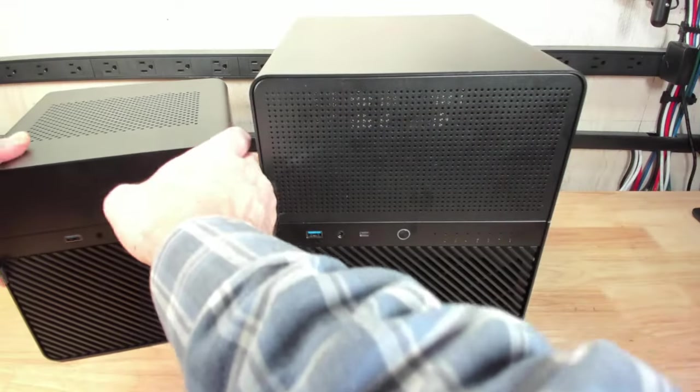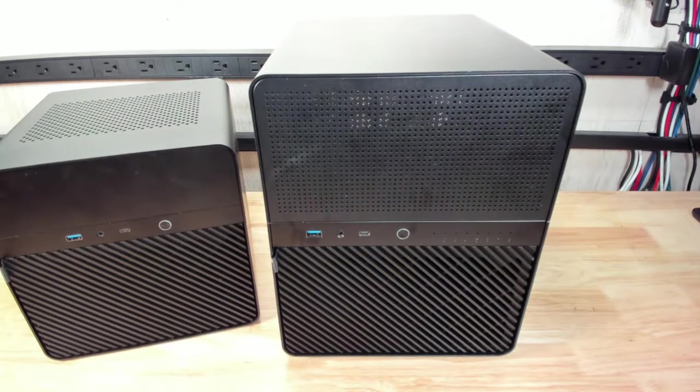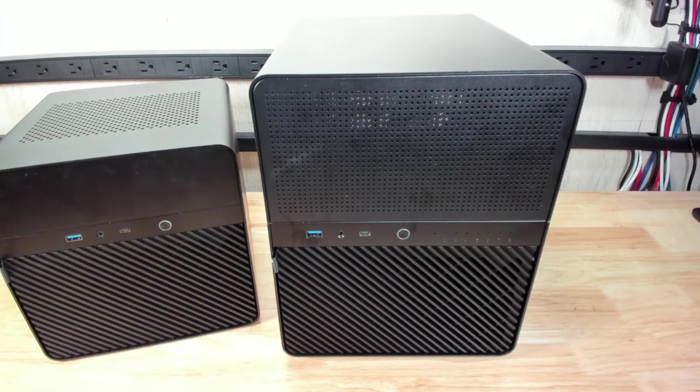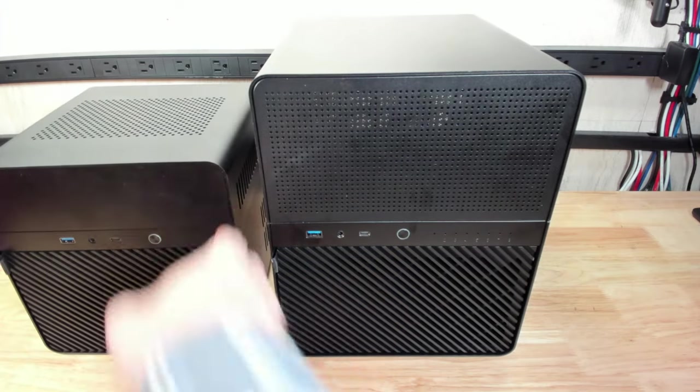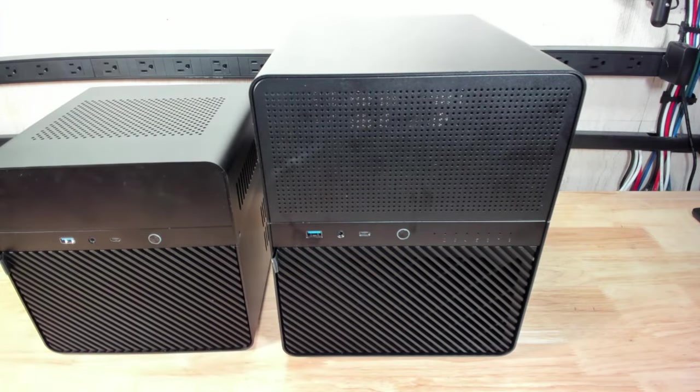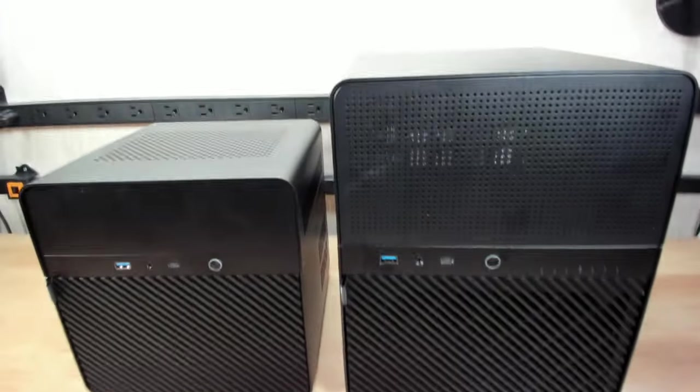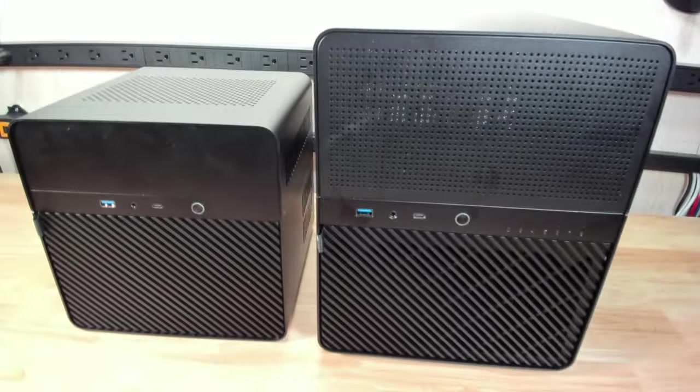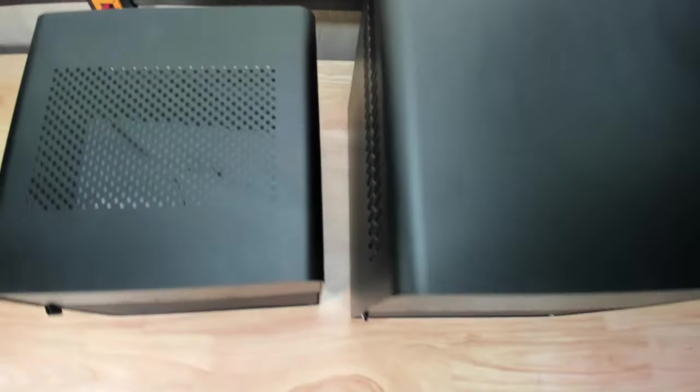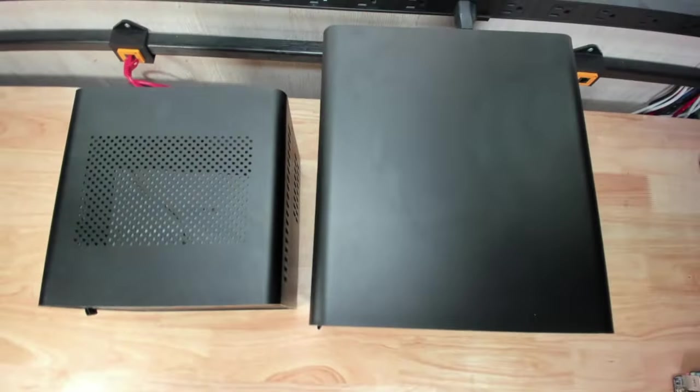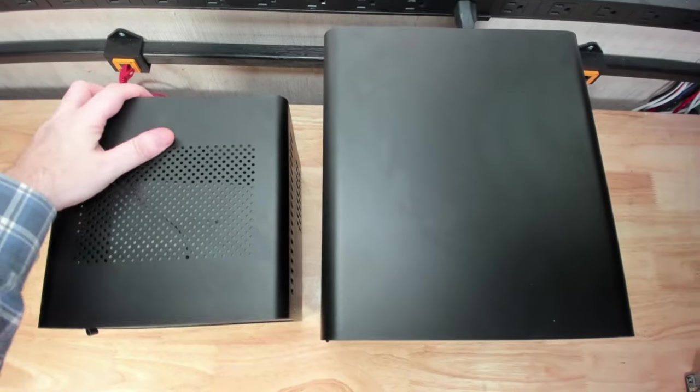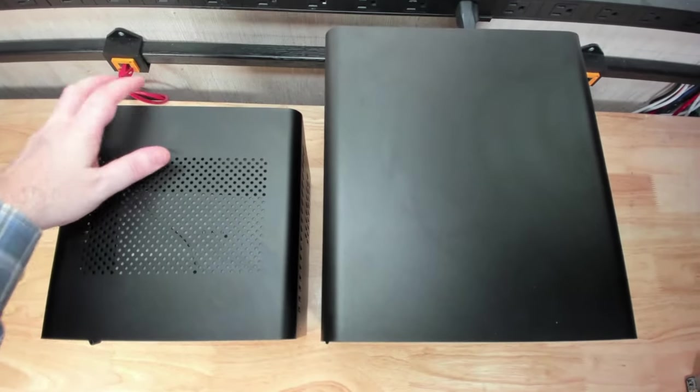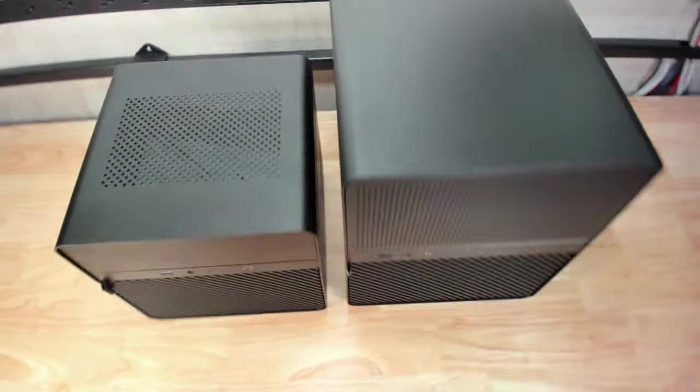We'll compare it with the Jonsbo N2, which is right here. You can see the styling is very similar, and size-wise, the N3 is definitely taller. It's also a bit deeper as well, not by a whole lot.